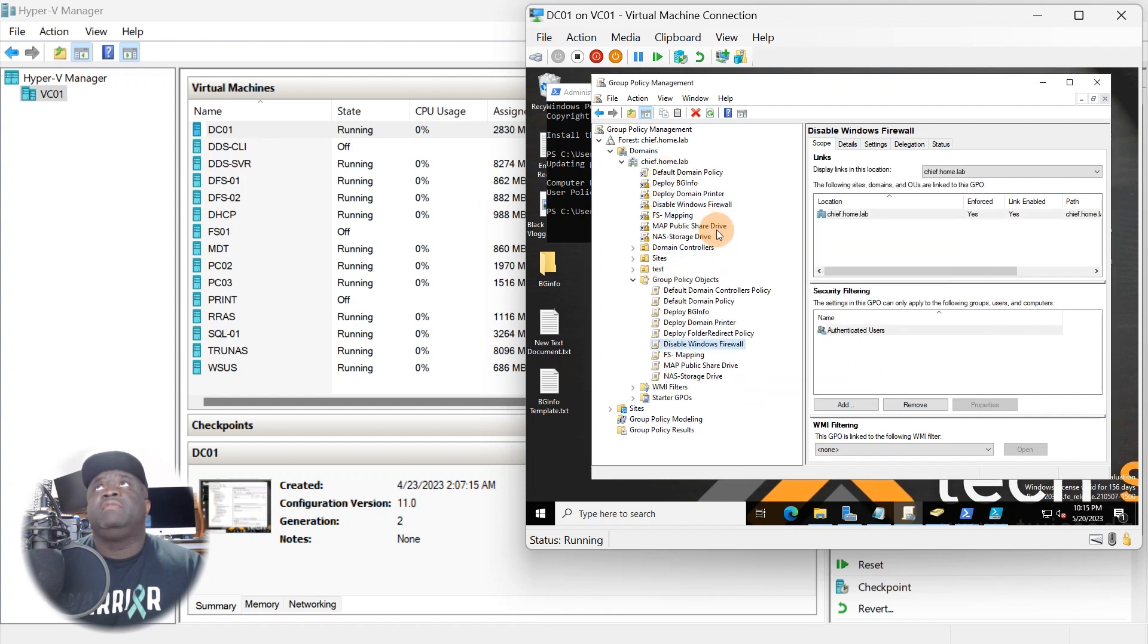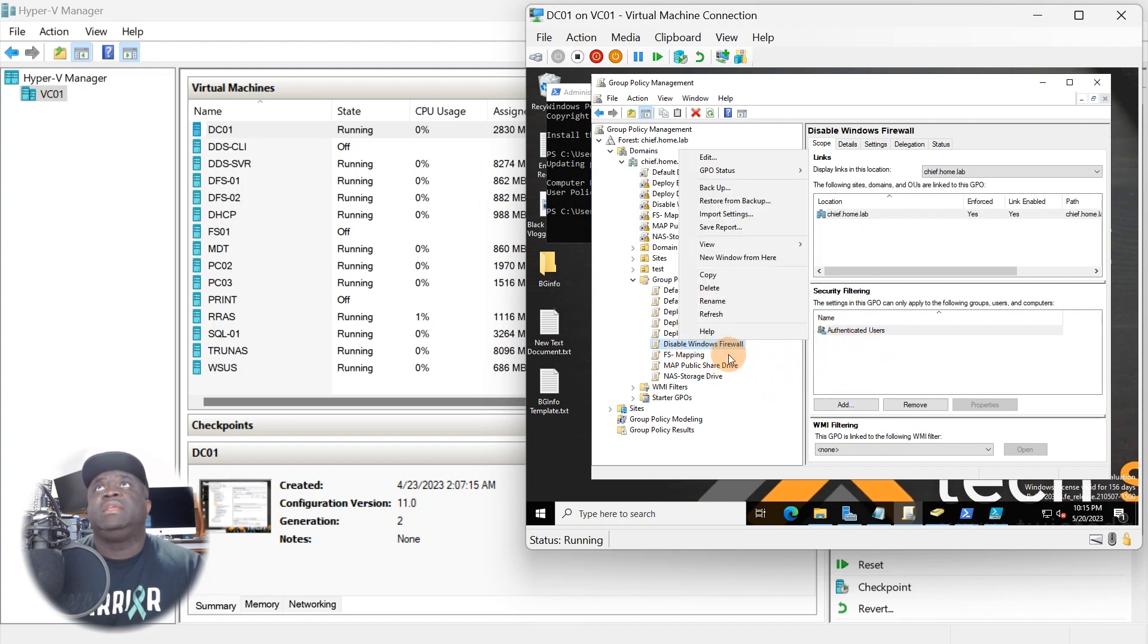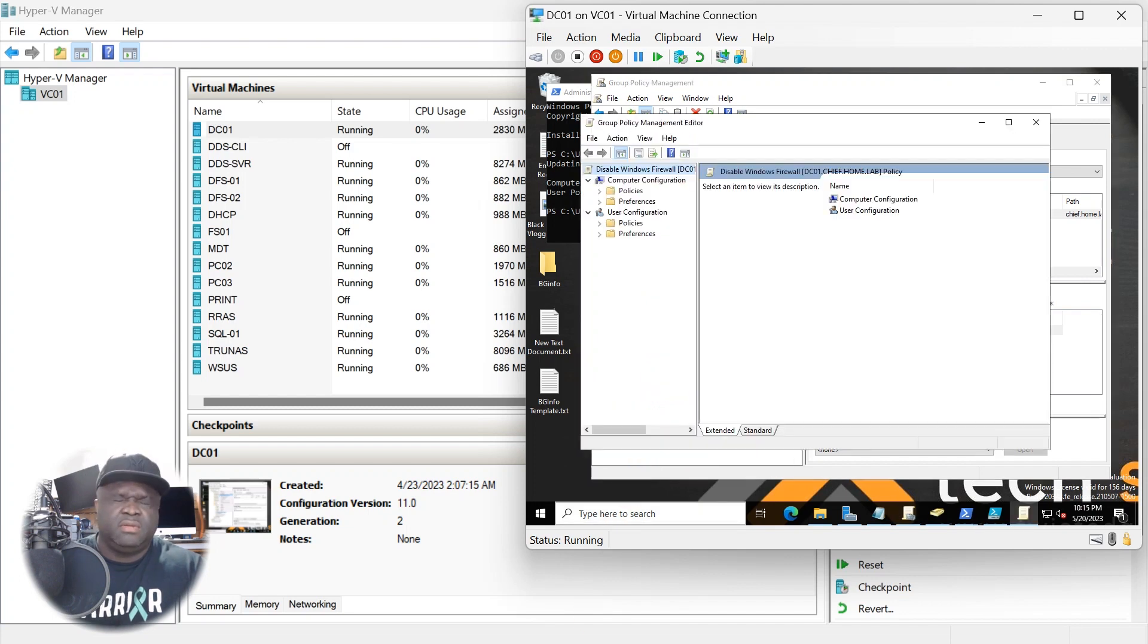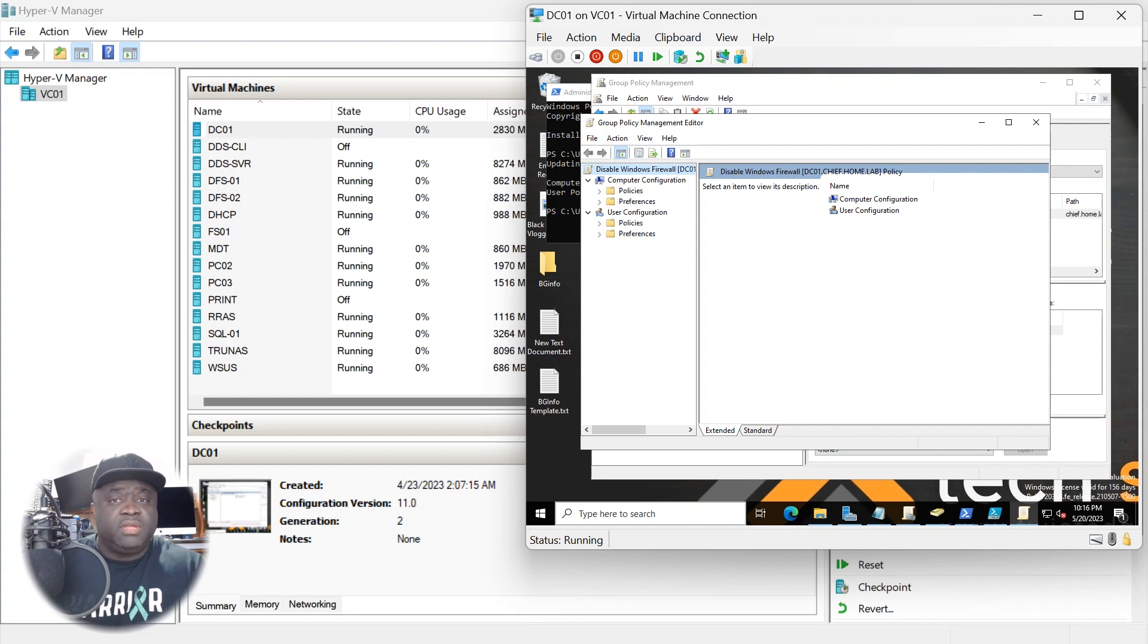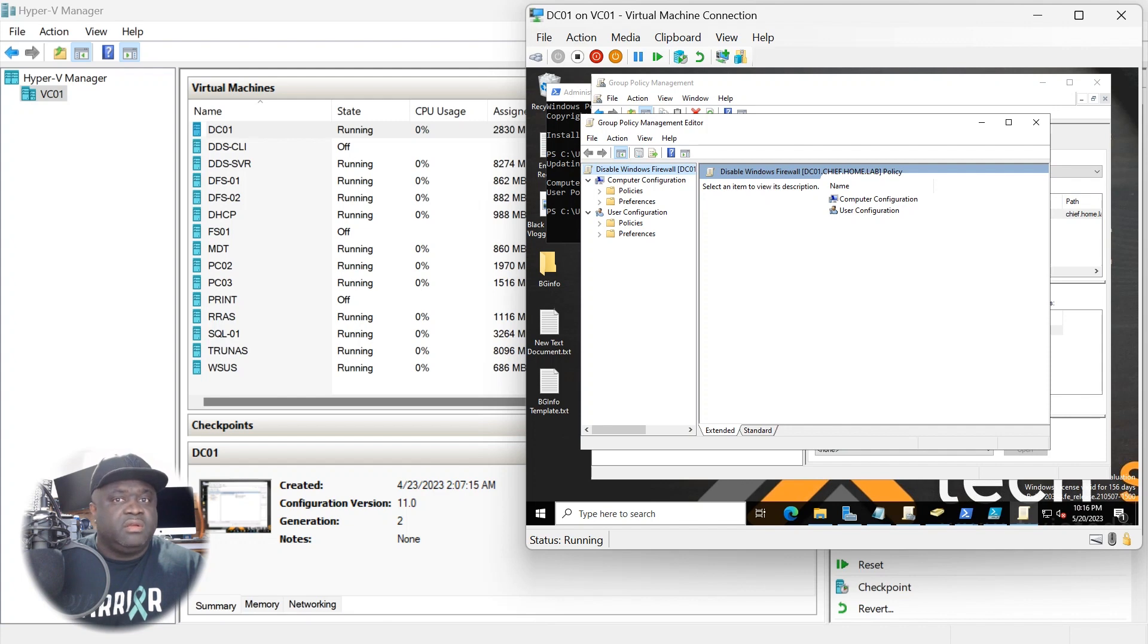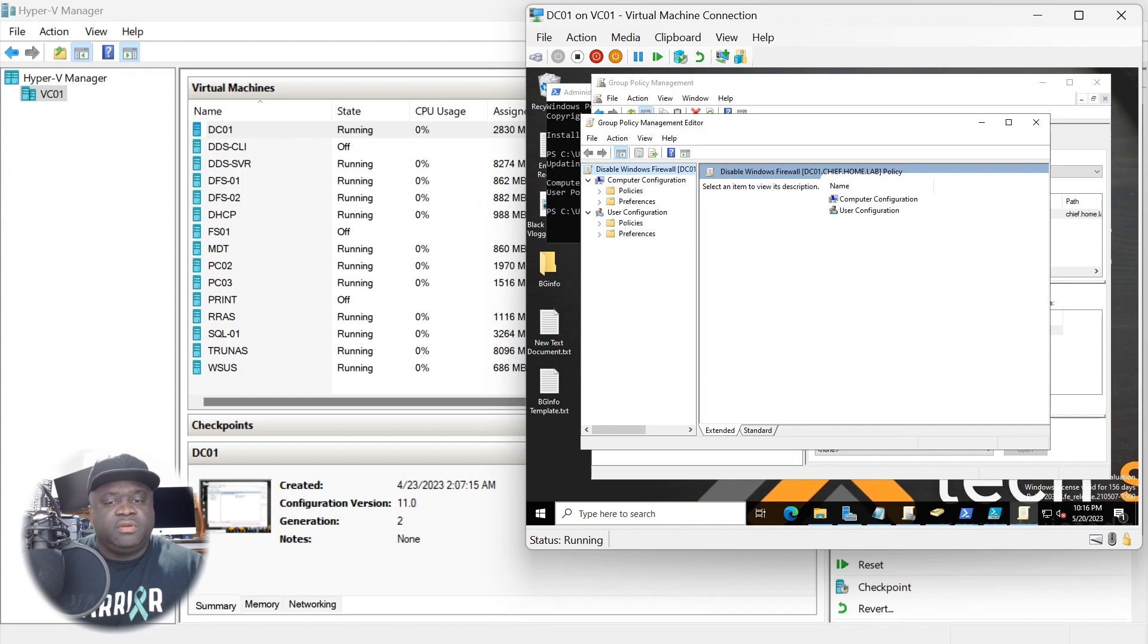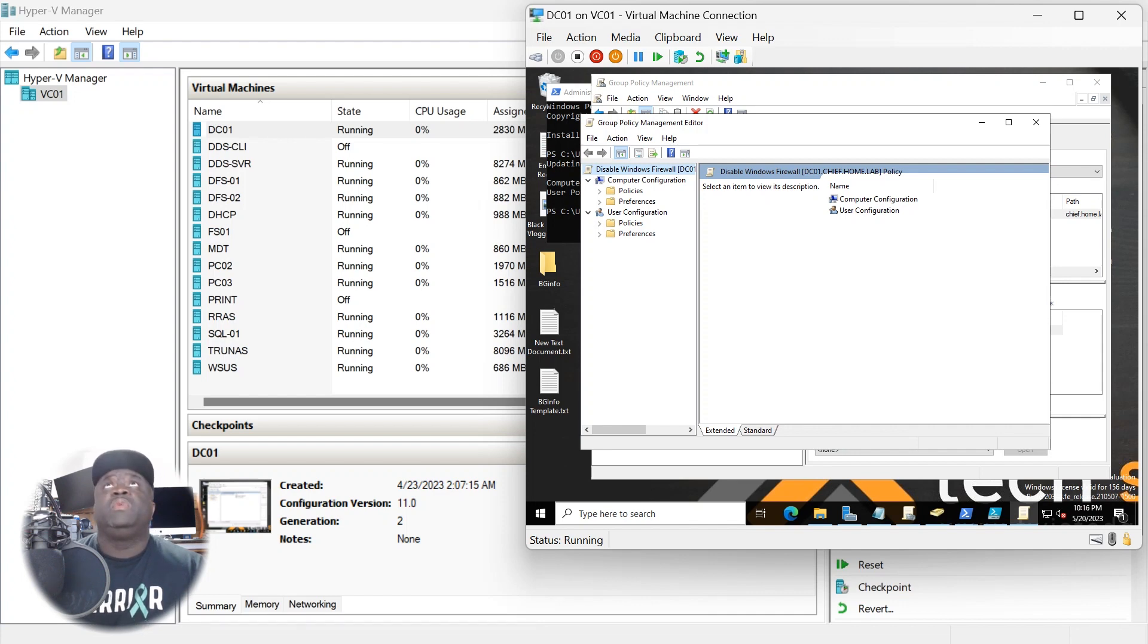I'm going to link this up to the top here, so I want to link this to the top and I'm going to enforce it so I want everybody to get it. Then I'm going to go ahead and go to Edit. So basically this is going to be applied to the entire domain.